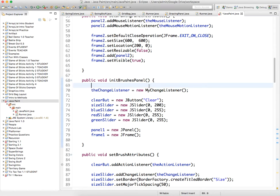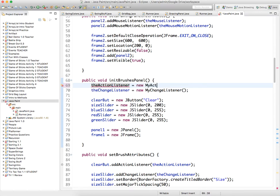The action listener equals new my action listener, and let's try and run it.